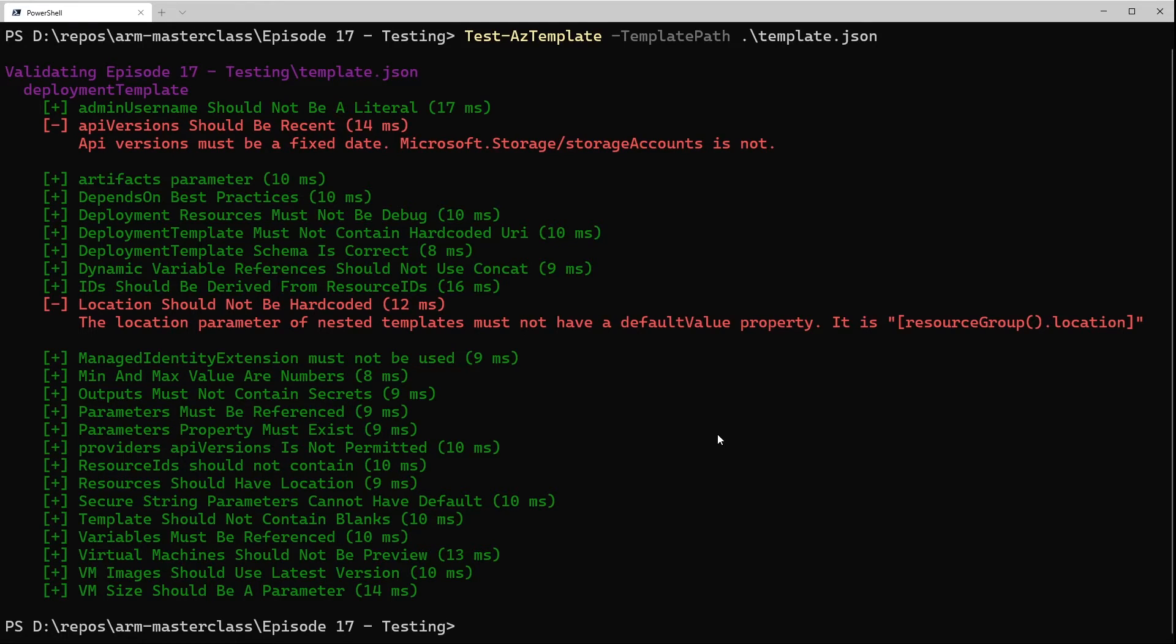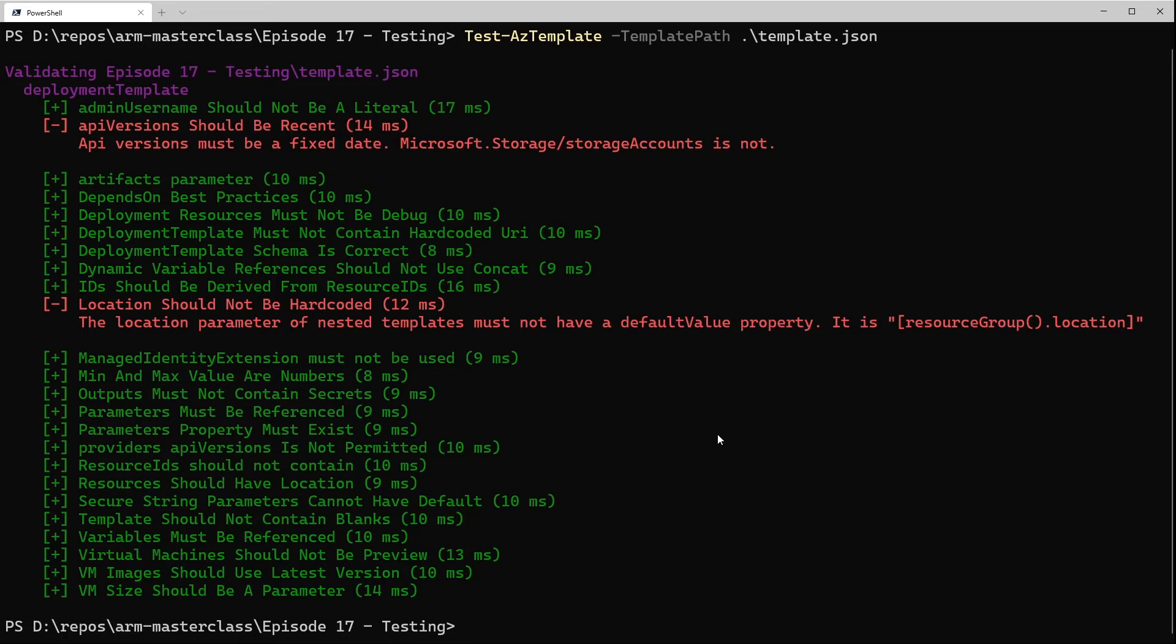Now the second one here is saying location should not be hard-coded, and there are a couple of things this looks for. The first thing it tests for is whether or not you've actually hard-coded a string value into your location property of a resource, like just putting in West Europe or something. That's something you should avoid. You should make sure that the location is something that's allowed to be passed in or is coming from the resource group location. We haven't done that in our template.